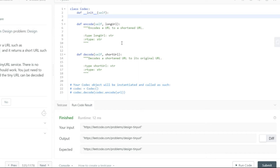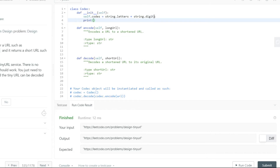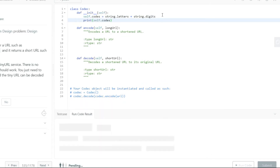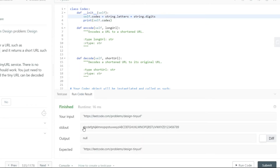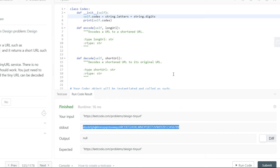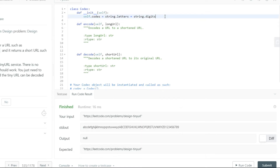The way I'm thinking about solving this problem is by using a random function. First, let me define a variable — I'll call it self.codes. What I'm going to do is get all the letters from the string module: string.ascii_letters gives all A-Z and A-Z uppercase values, and string.digits returns values from zero to nine. You can see in the stdout all the ASCII representations and numbers from zero to nine. This is a string representation that we can use for our random generation.